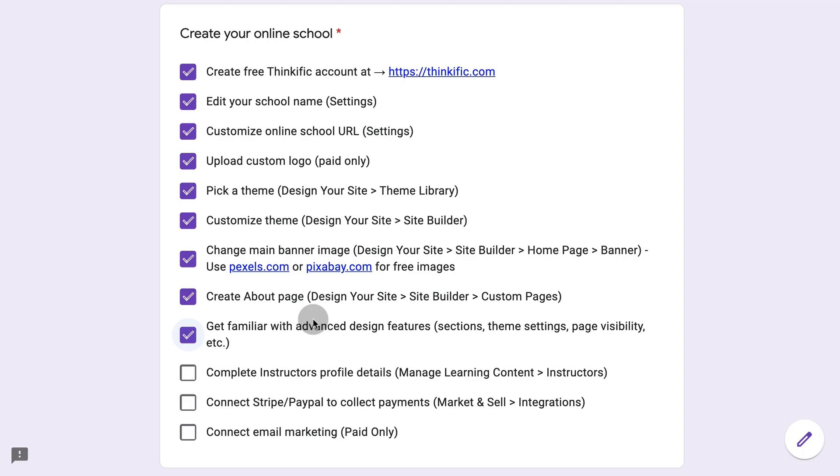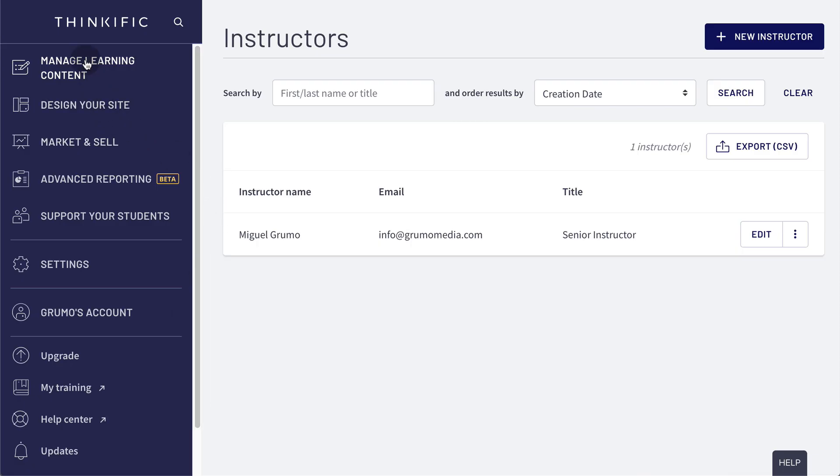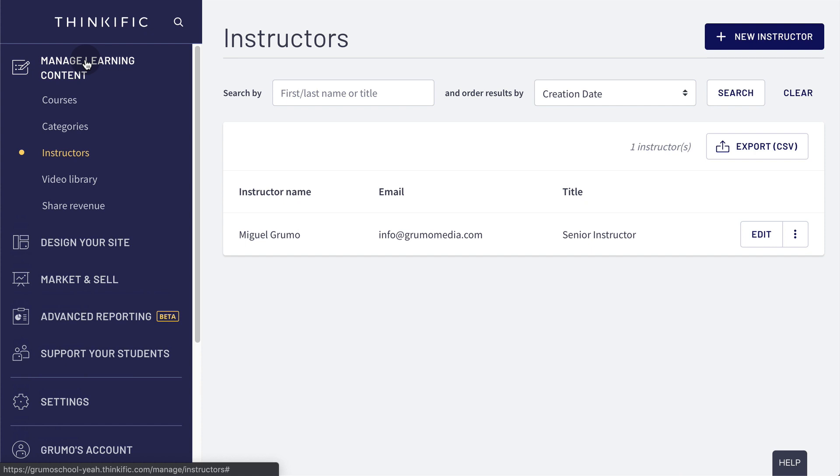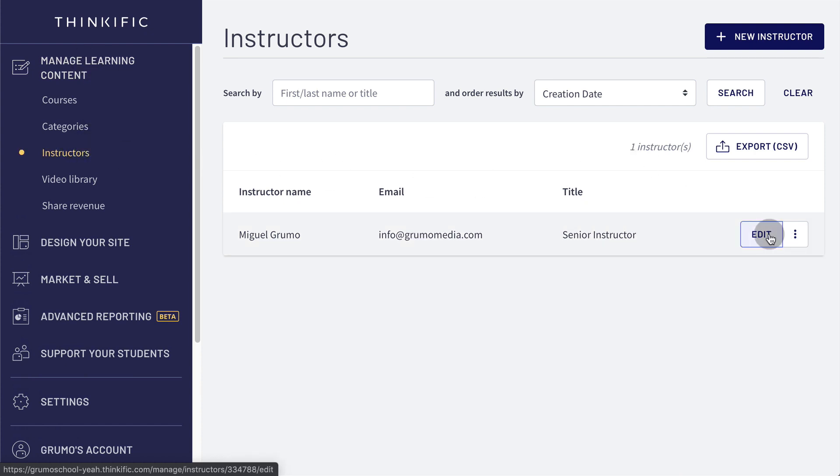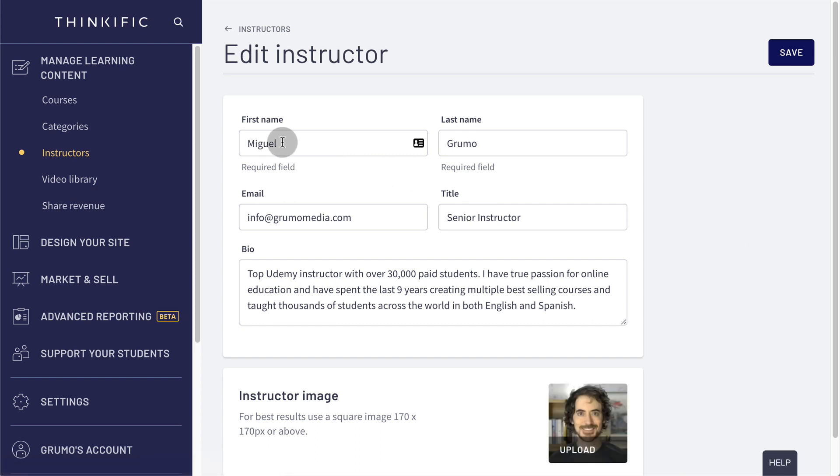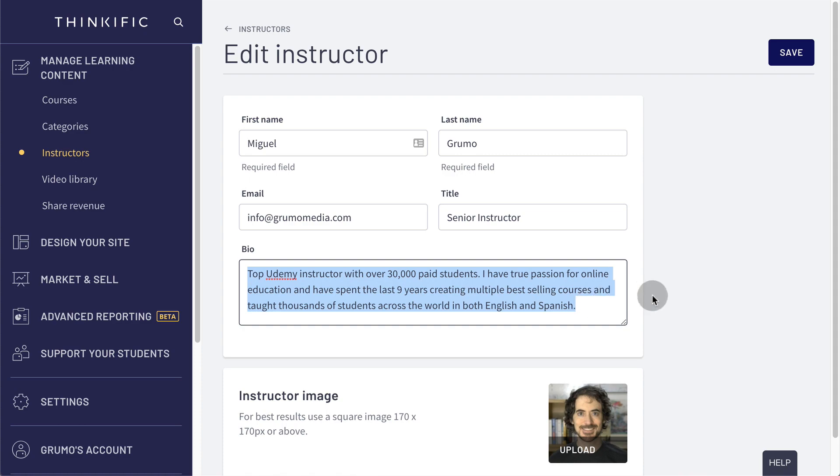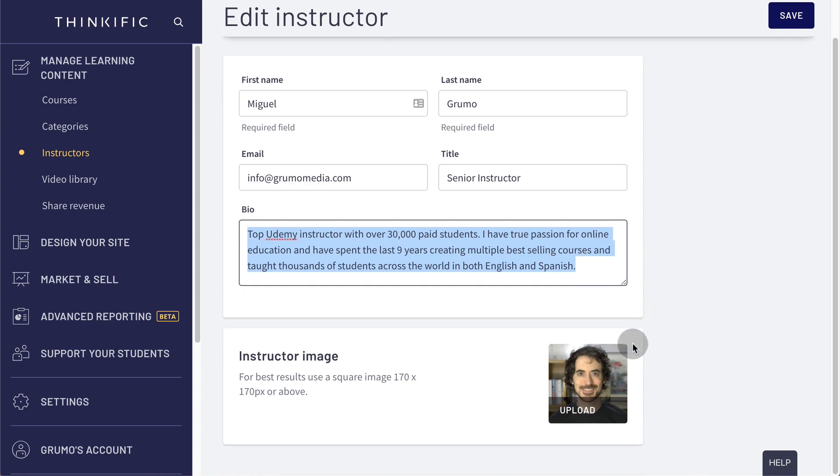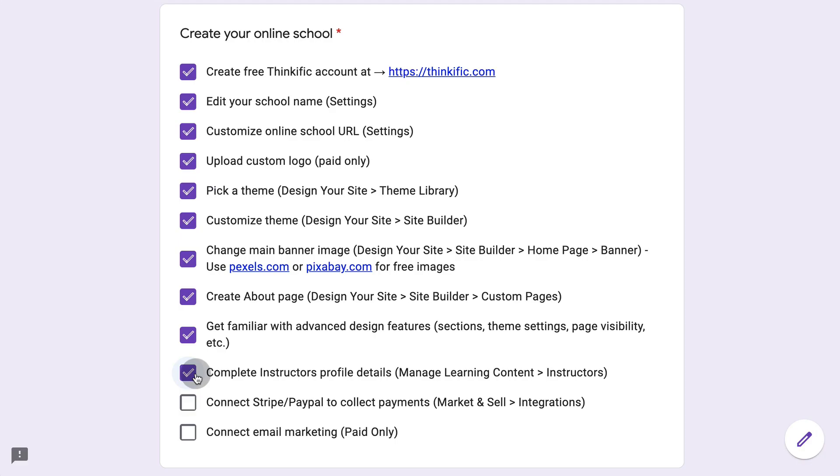That takes care of the basic design of your online school. Next, we're going to complete your instructor profile under manage learning content instructors. We go to manage learning content, click on instructors, and then you will edit your profile here where you can change your name, your email, a little description of your experience and a picture.